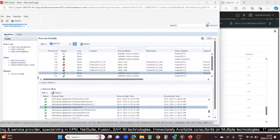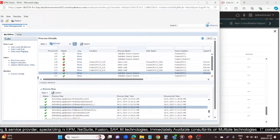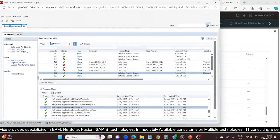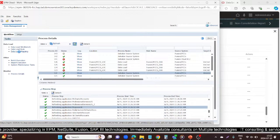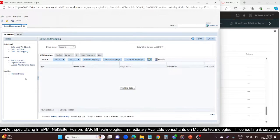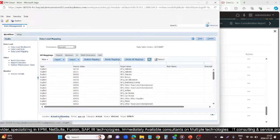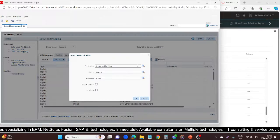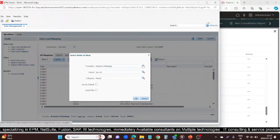After that, go to the workflow. The process is the same — the main change is registering the source system and initializing the process. After that, come to the Data Load Mapping, select your correct POV, and from the bottom you proceed with your settings.